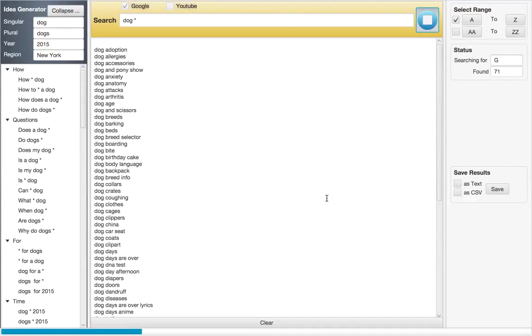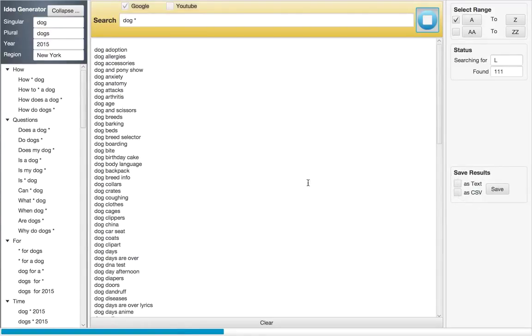Also, you can export these keywords on a CSV file or text file, so you can save them and use them later.